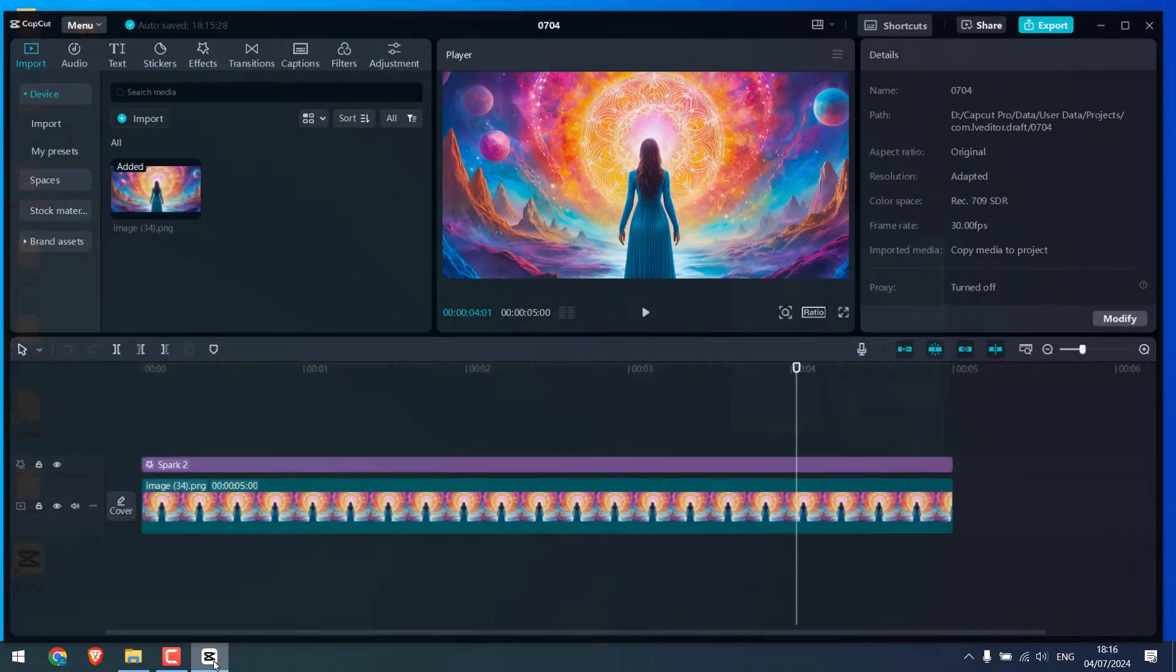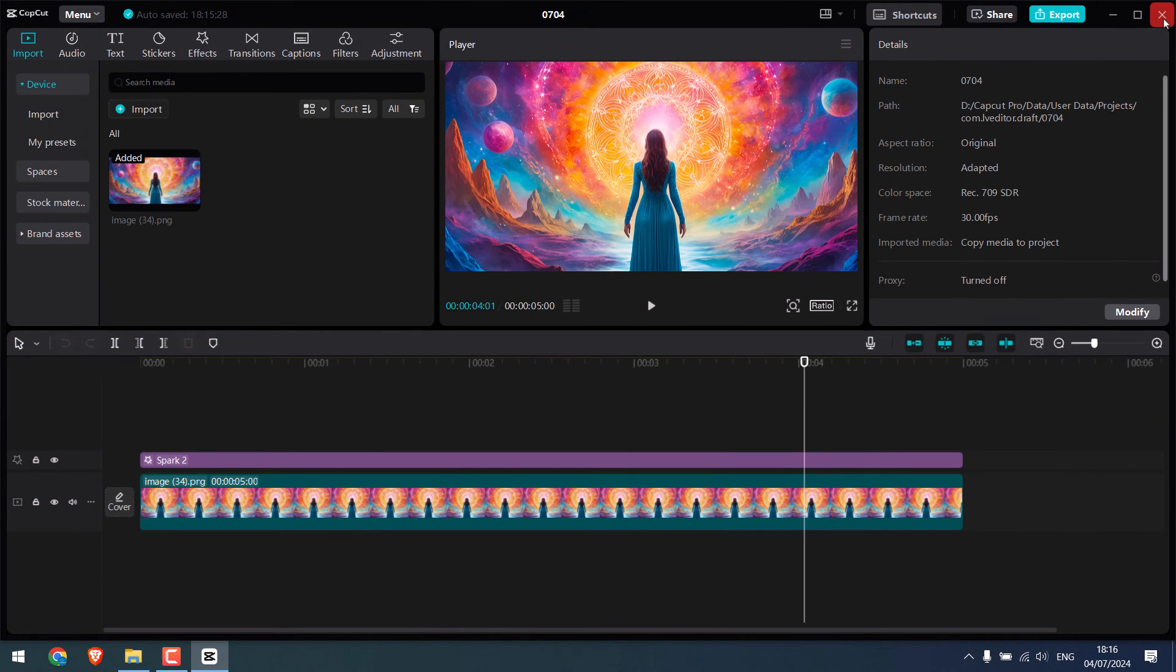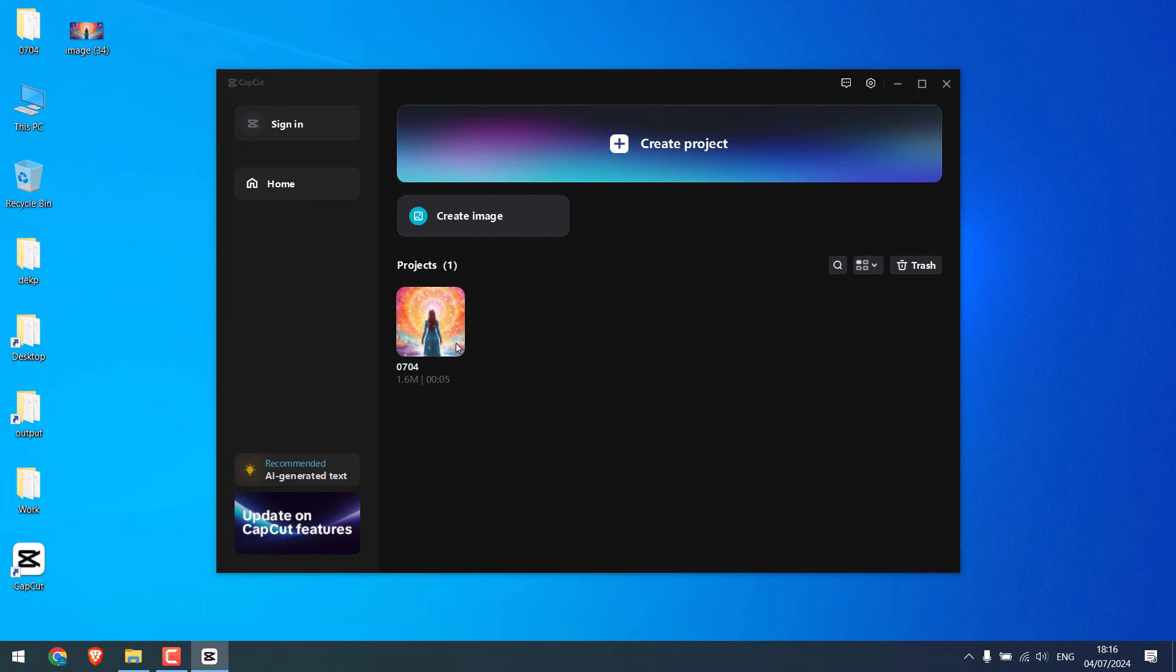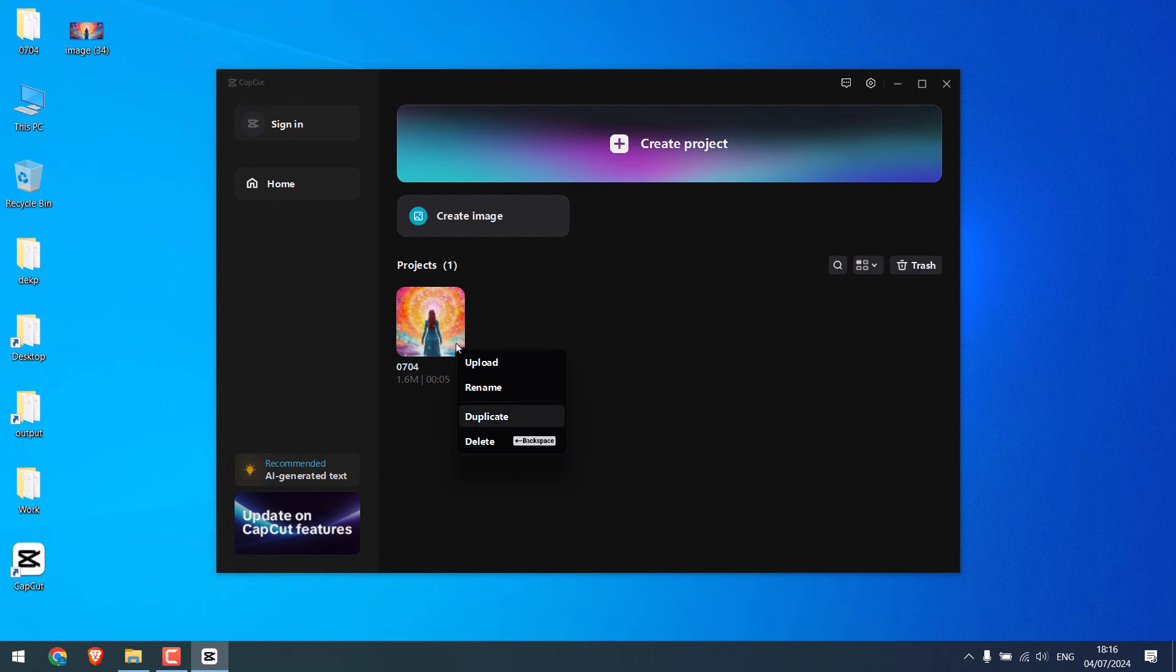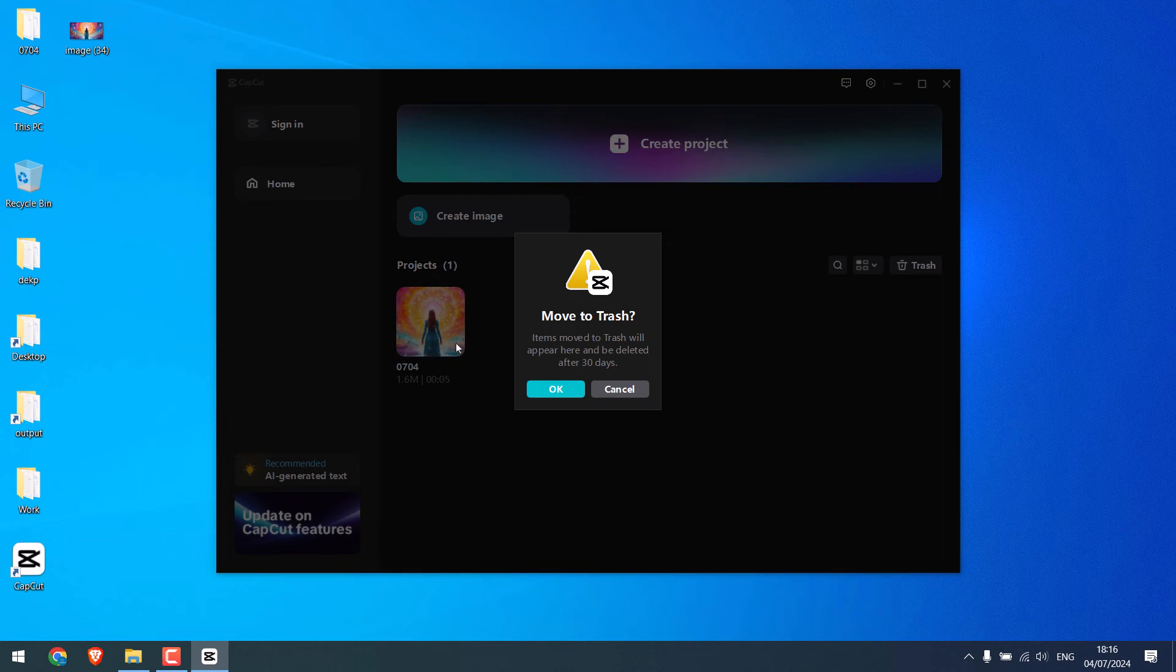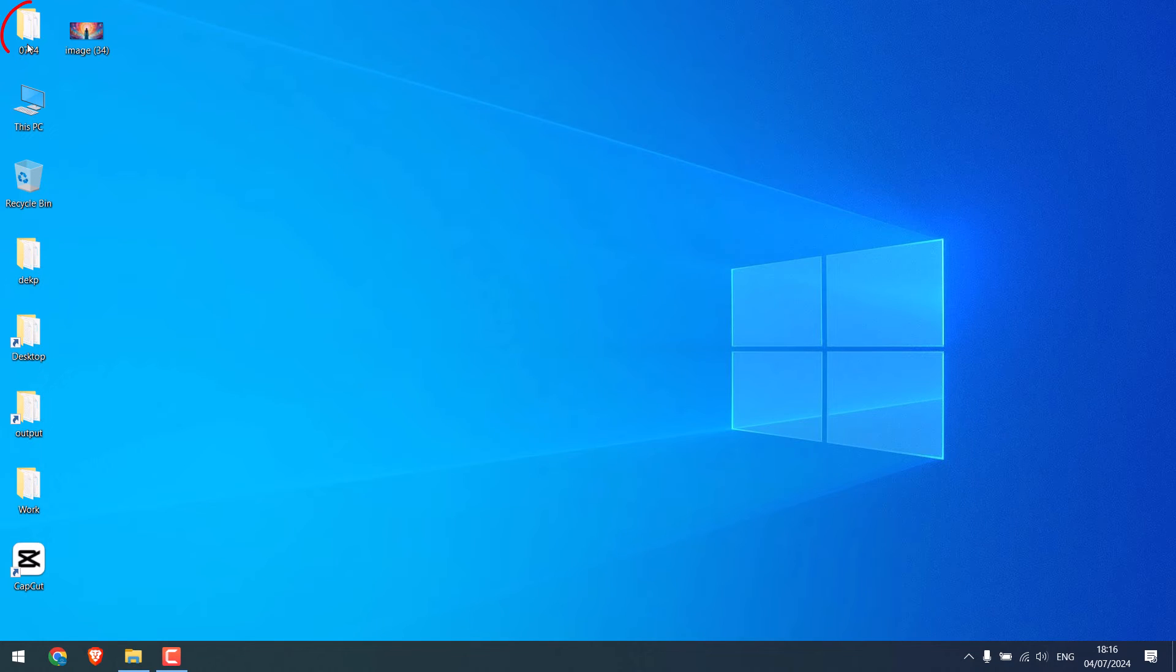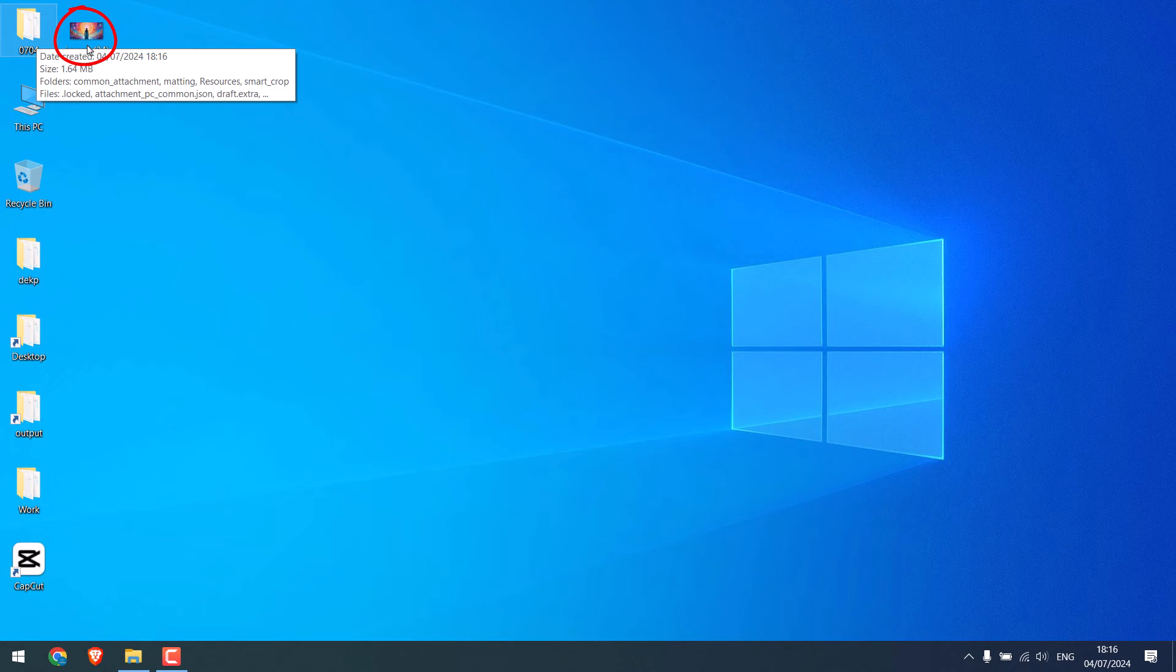Let me close CapCut and delete this project to see how it works. So it is gone. Now this is the backup project file we have. This was the image used. Let me delete this as well.